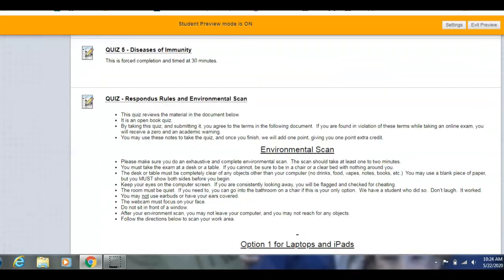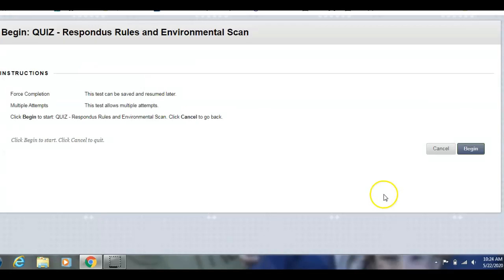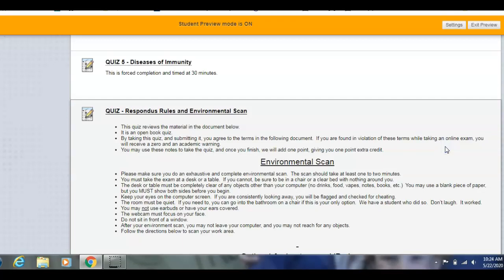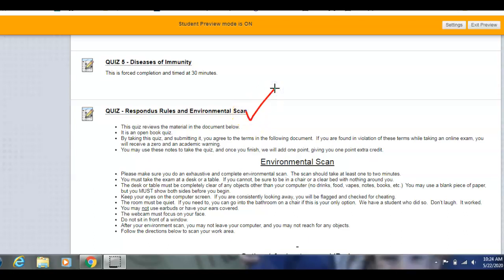Once you review the document, click on the quiz and take it. Once you've taken the quiz, I will give you an extra credit point on top of whatever you get. You can print the notes and use them — I want you to read and understand these notes. This is important: you do not need to take this quiz with Respondus. So even though it's about Respondus, you don't need to use it here. You can open a second browser. What I want you to understand is how to do the environmental scan well. Some students stand up, walk away, show me the whole area, and then come back and scan again — the more thorough you are, the easier it is to prove you're not cheating. I don't want to have to write anybody up. Prove to me you're not cheating.